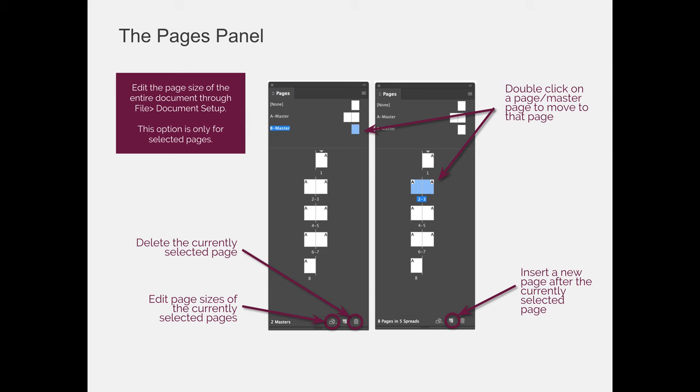However, there are some instances where you need to change the page size of just one page or just a couple of pages within your project. If that's the case, you're going to use the Edit Page Size button at the bottom of the Pages panel.